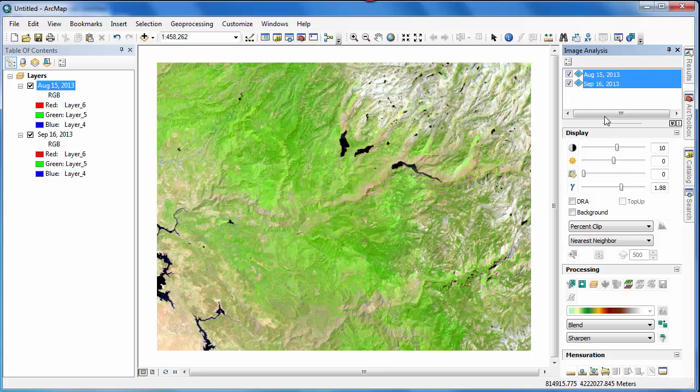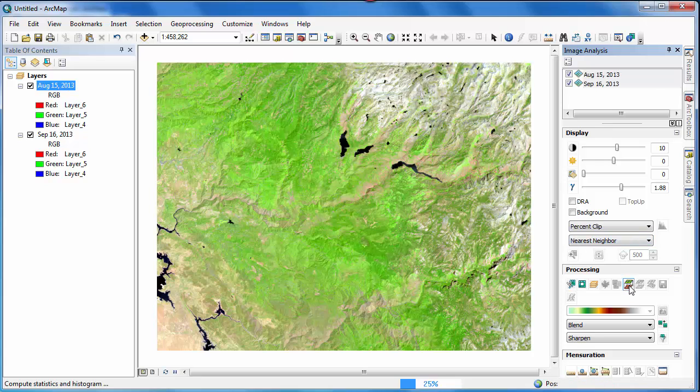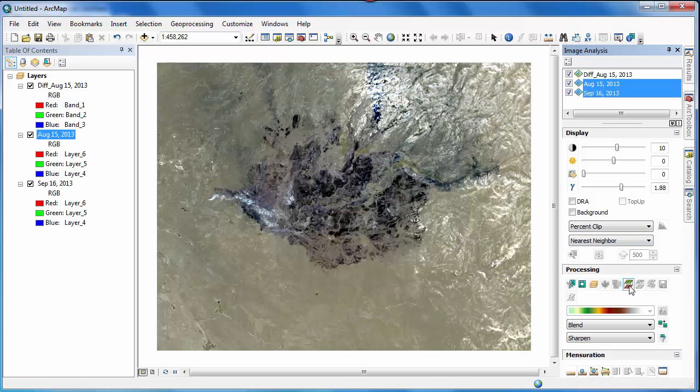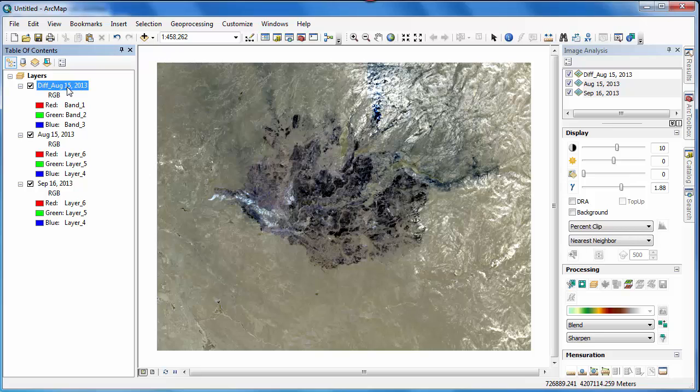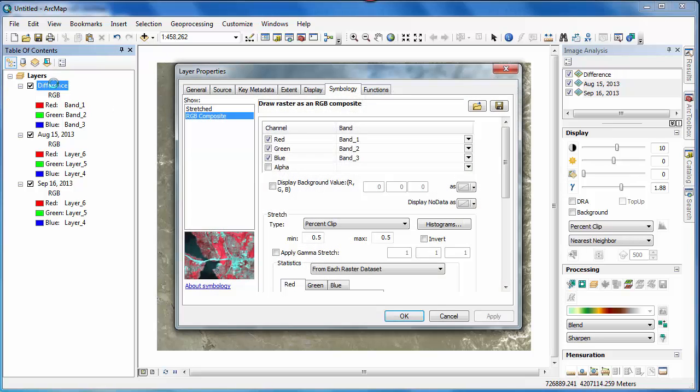The output of the image difference function is a new image that contains the band-by-band differences between the pixel values from the August 15th scene and the September 16th scene. I'll rename this new image Difference in the layer tree, and then adjust the symbology so that it too has a 654 band combination.